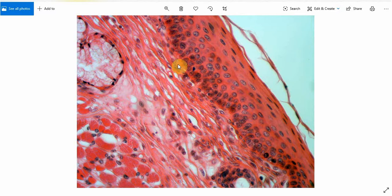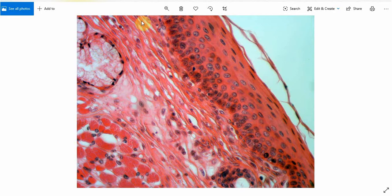This whole area below the epithelium is the connective tissue part. The connective tissue comprises various cells such as these fusiform cells, which are known as fibroblasts. These fibroblasts produce collagen fibers.